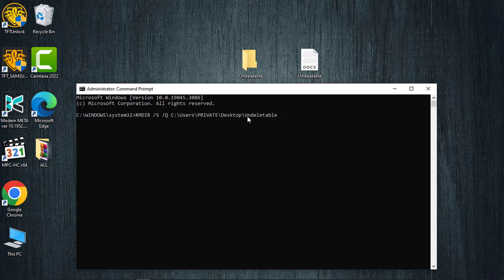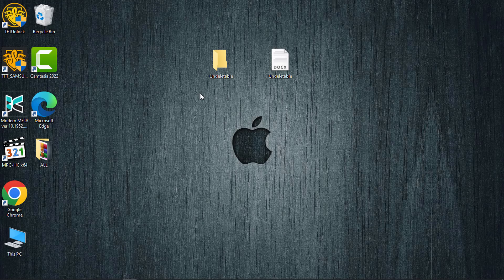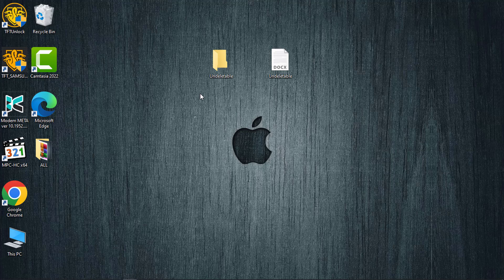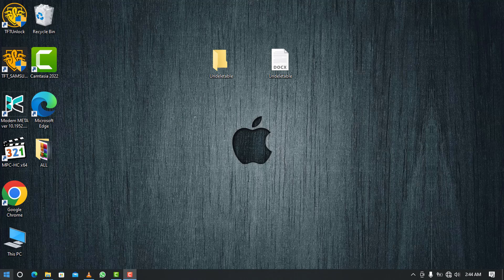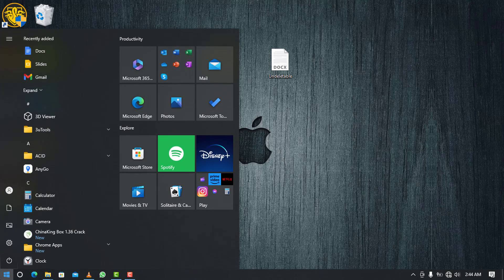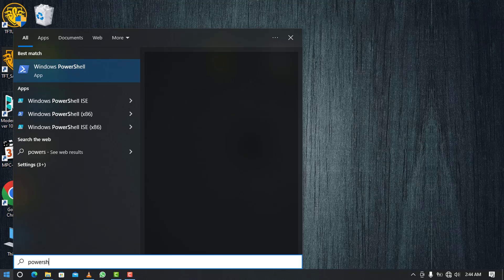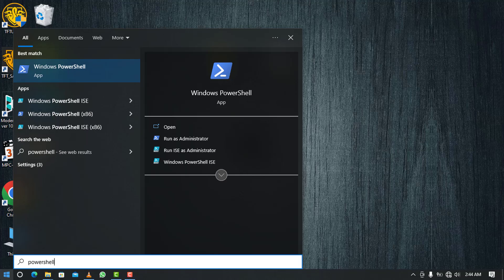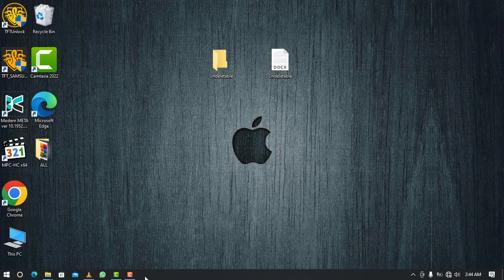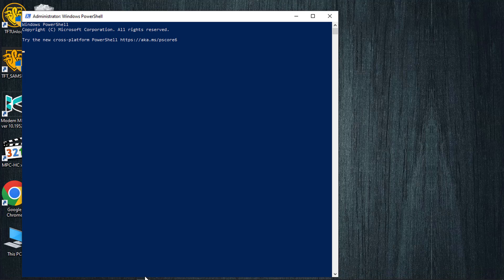After that, press Enter to initiate the deletion of the folder or file. You can utilize Windows PowerShell to remove stubborn folders or files. To achieve this, access the start button, enter 'powershell' in the search box, and execute it with administrative privileges. Confirm by clicking 'Yes' on the User Account Control prompt to open Administrator Windows PowerShell.